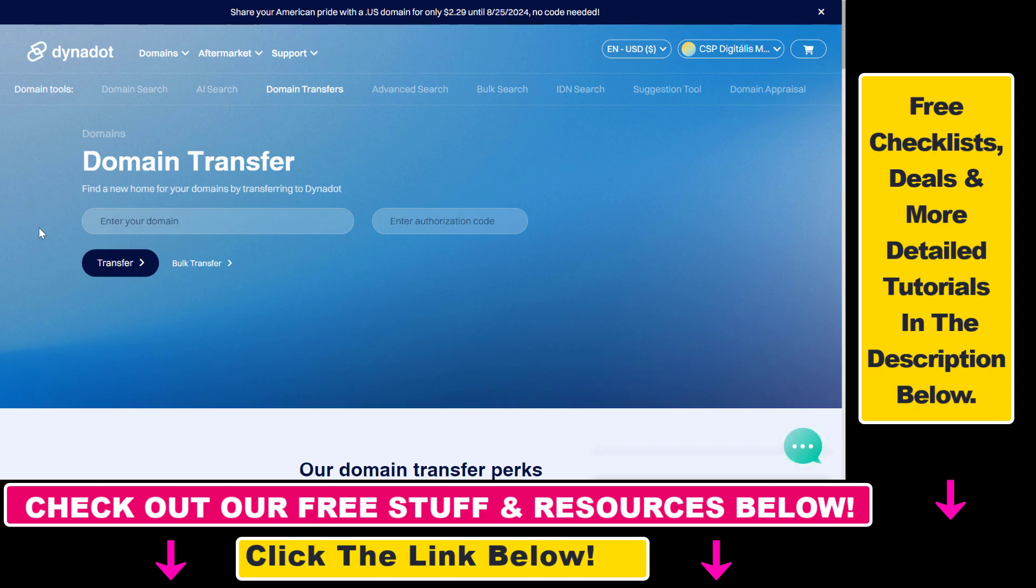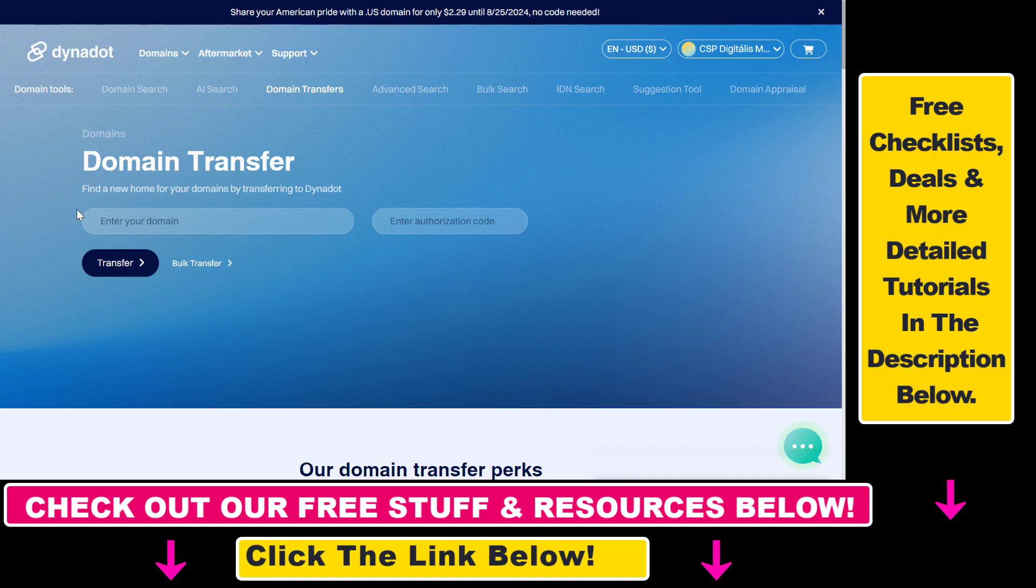And if you want to transfer a domain, all you have to do is open up this page. I will link this domain transfer page in the description below. And then all you have to do is basically add the domain name and the authorization codes.